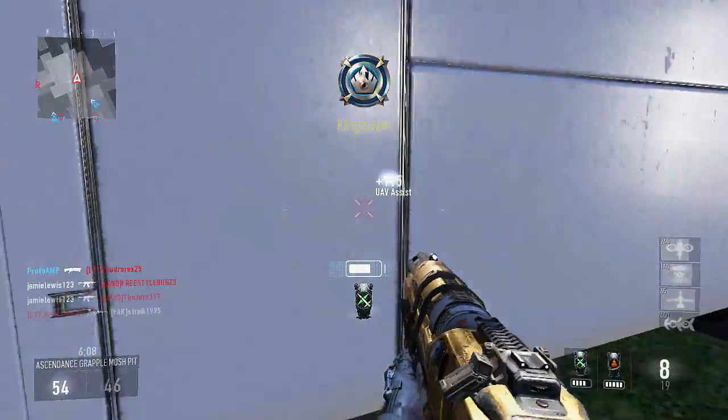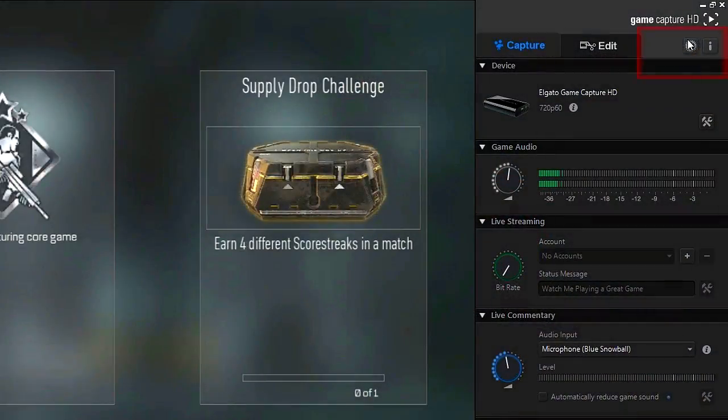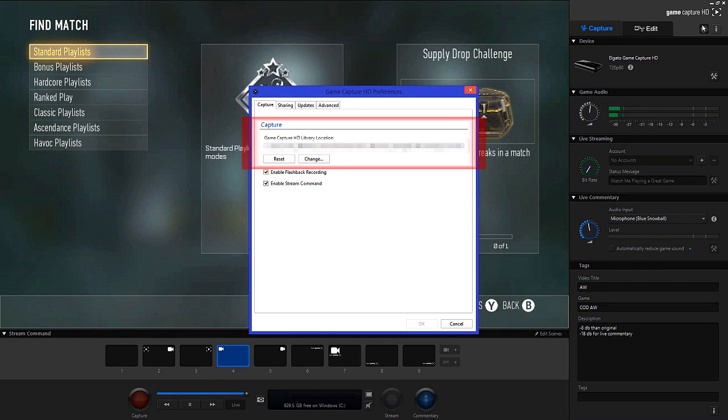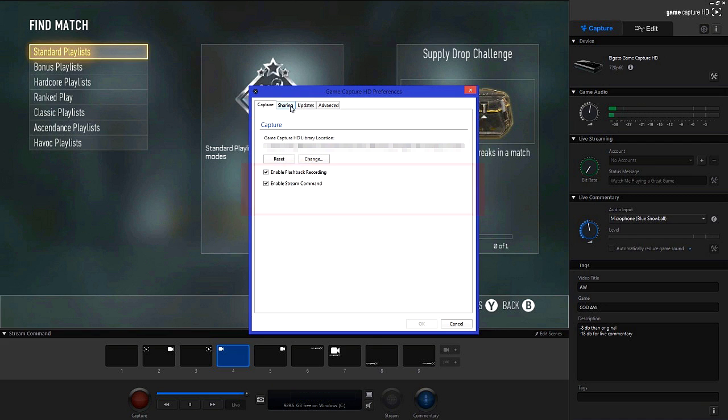So if we jump into the software you can see a gear icon, which is pretty much universal settings. Anyway in the capture tab you'll want to set it to whatever you want your gameplay to be recorded at.